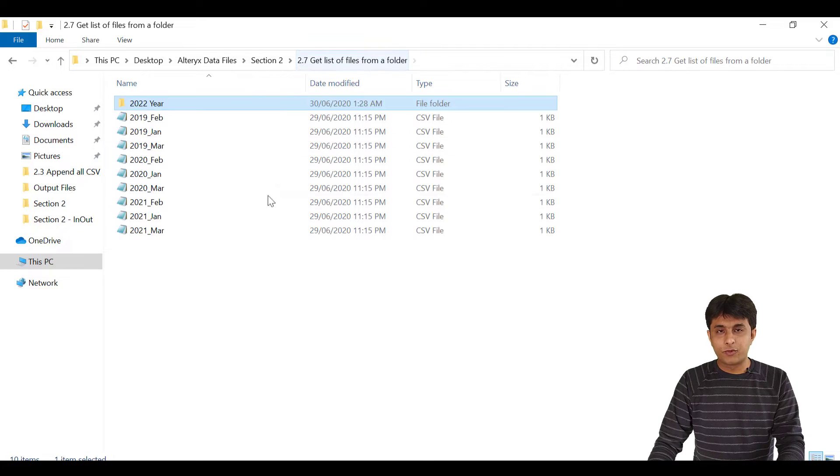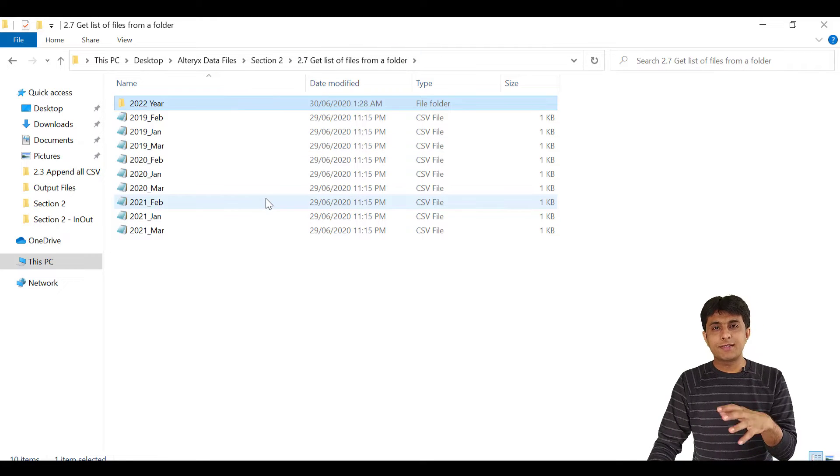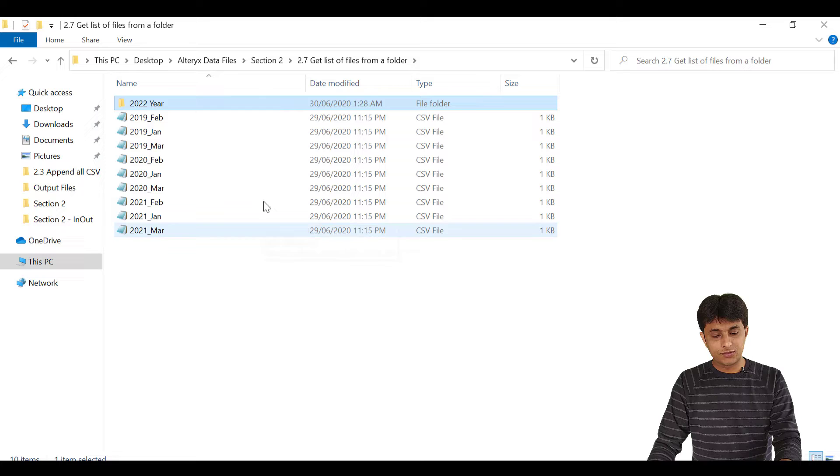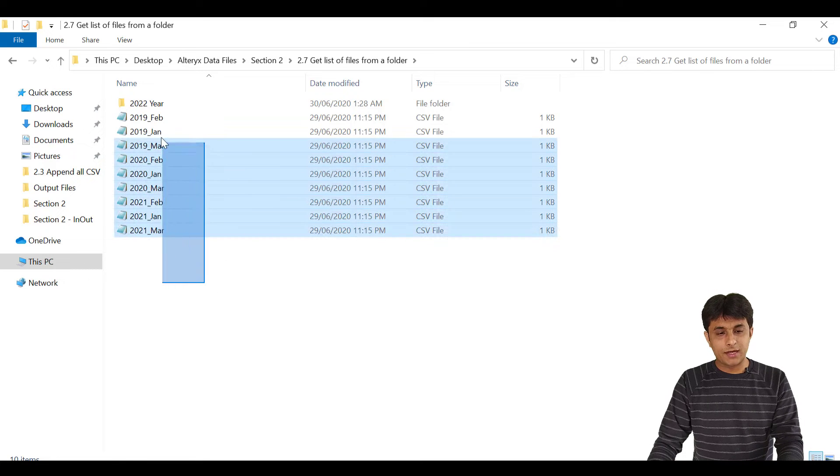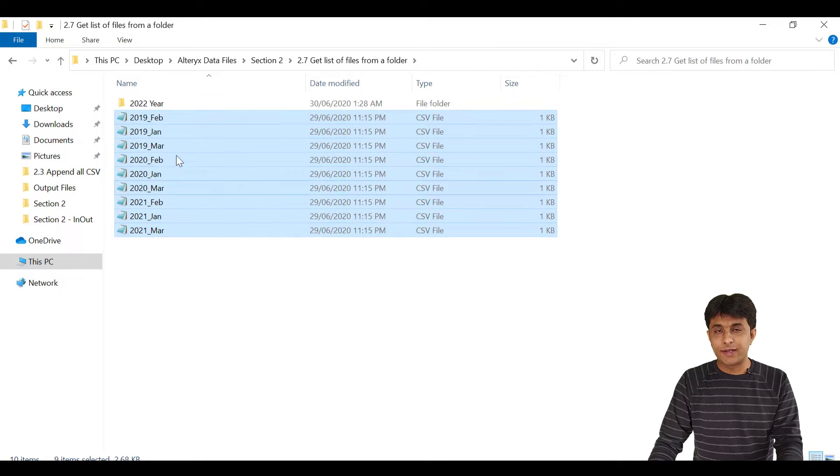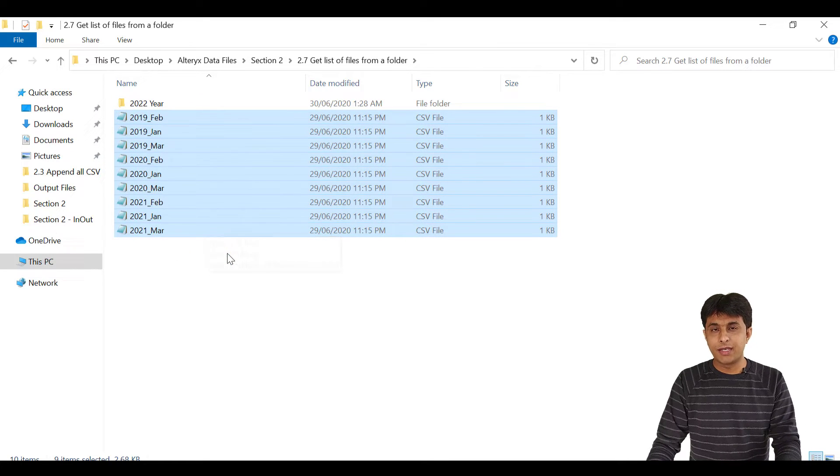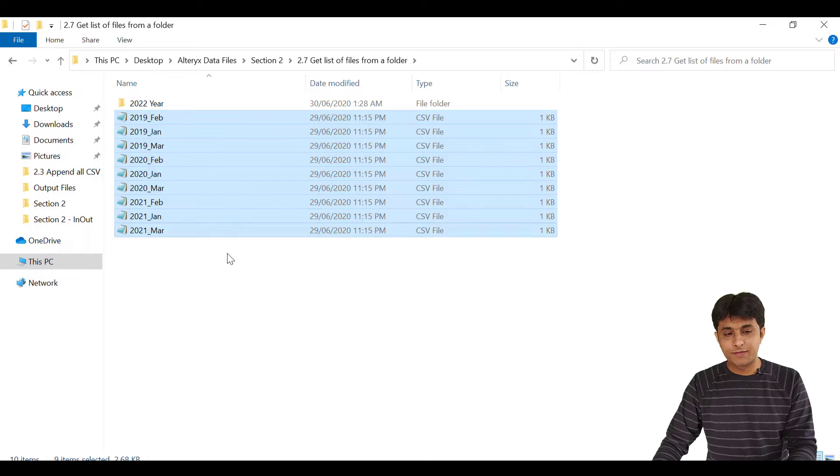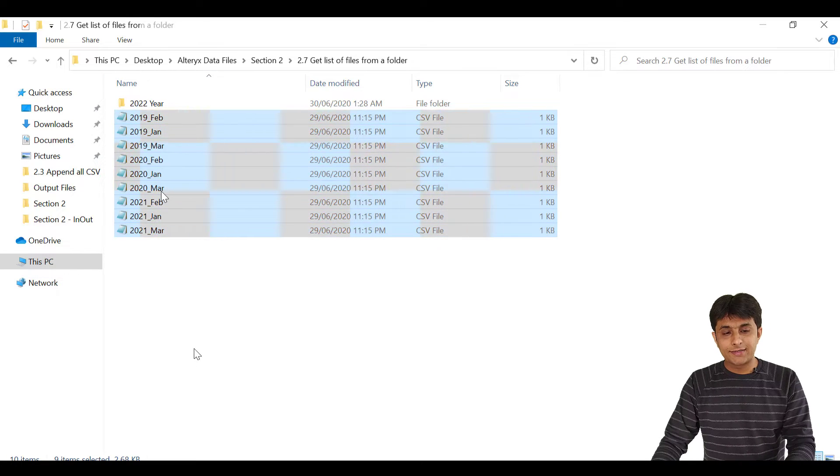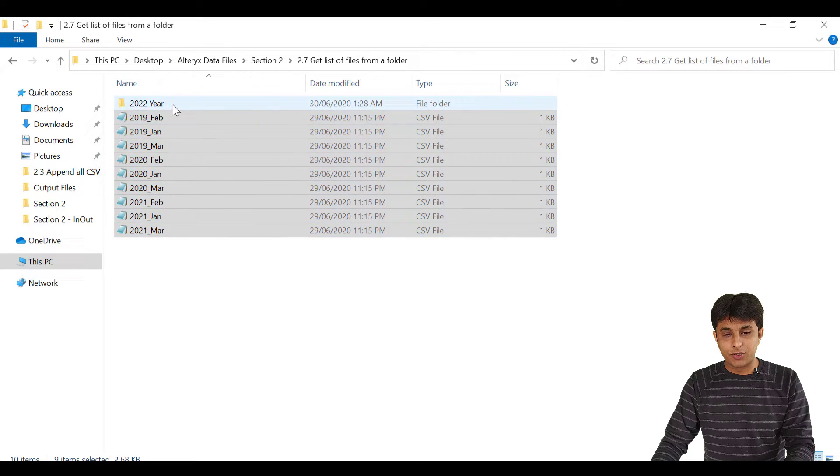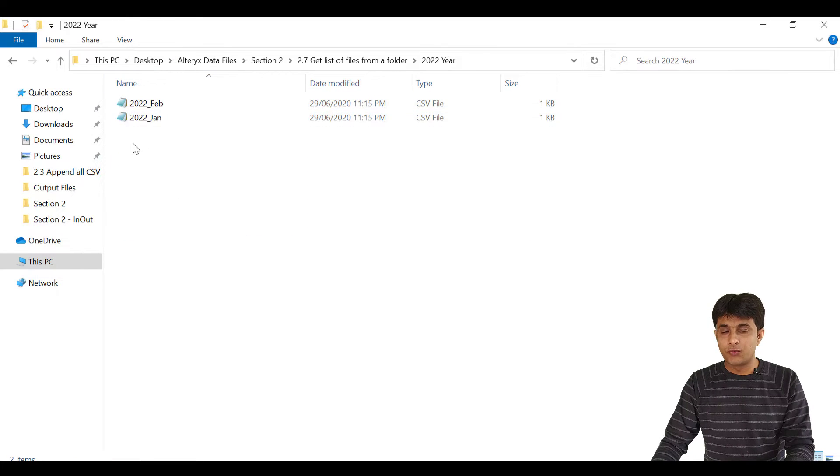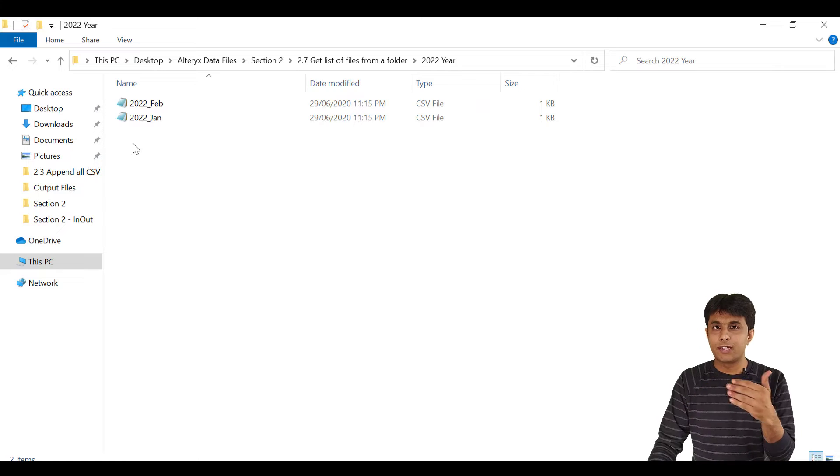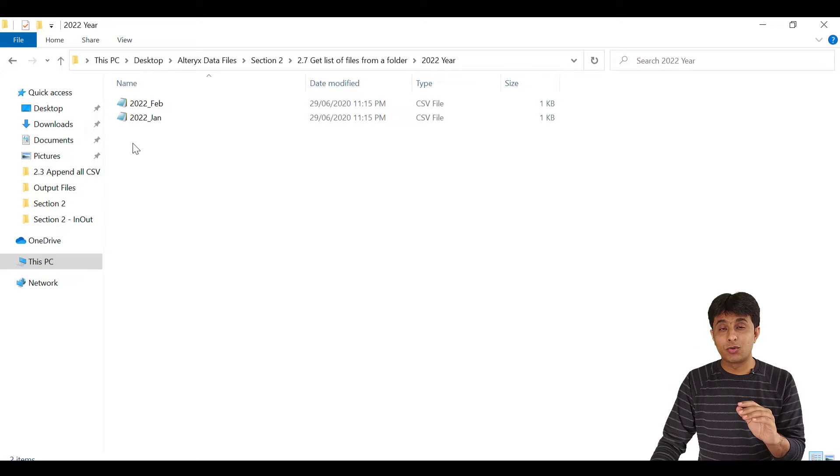When I just open that folder, let me just count the number of files. So if you count here, these are total nine files. In the main parent folder, these are nine files. Inside this subfolder, there are two files. So nine outside and two inside. Total 11 files.